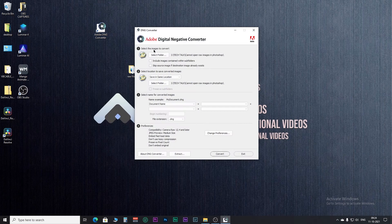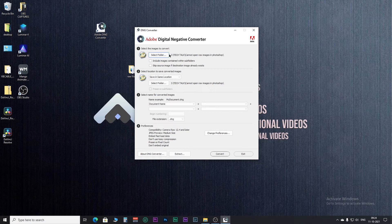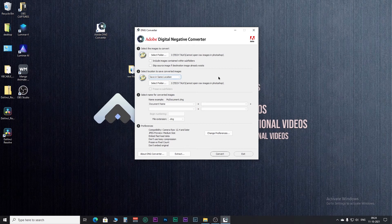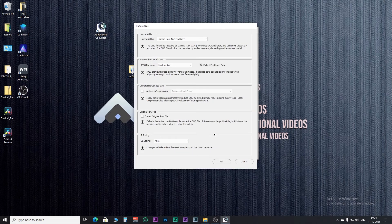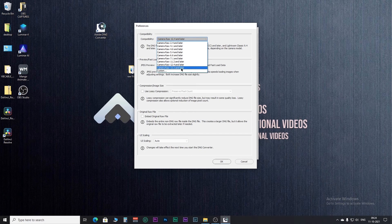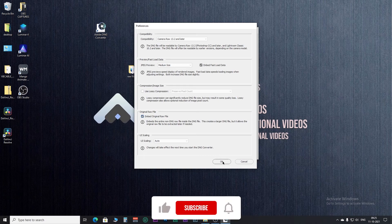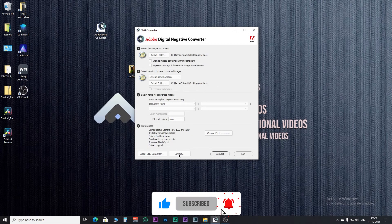Run the DNG Converter after installation. Click here to select the folder containing images for DNG conversion. If you want to save the images in the same folder as the source files, then keep it as it is; otherwise, click here to change the output folder. Click here to change the compatible Camera Raw version according to the Camera Raw you're using in Photoshop. If you want to embed the original raw file inside the DNG file, then check this box.